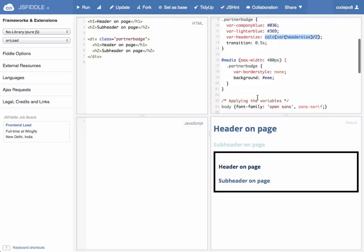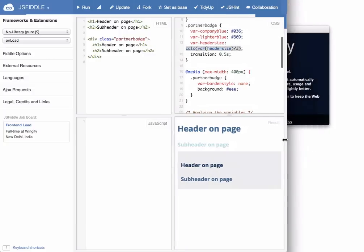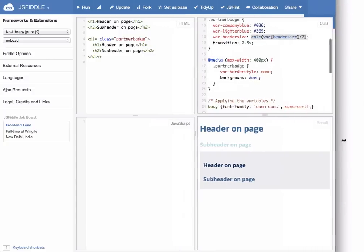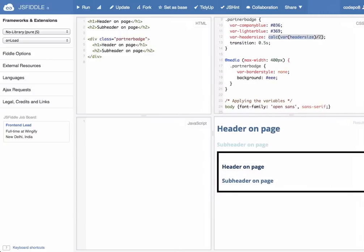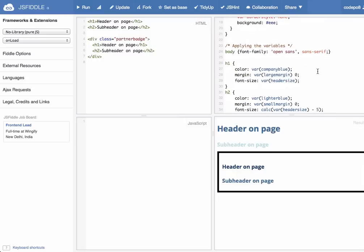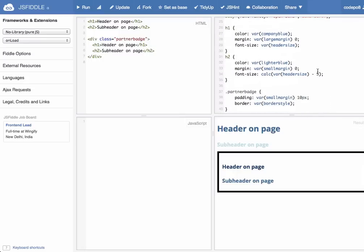You can also redefine a variable inside a media query, so if this one gets less than 400 pixels, then we remove the border style and we set the background to a light gray. So if you resize the browser now you can see this in action and back to the original size. And that's how you can use variables in CSS.